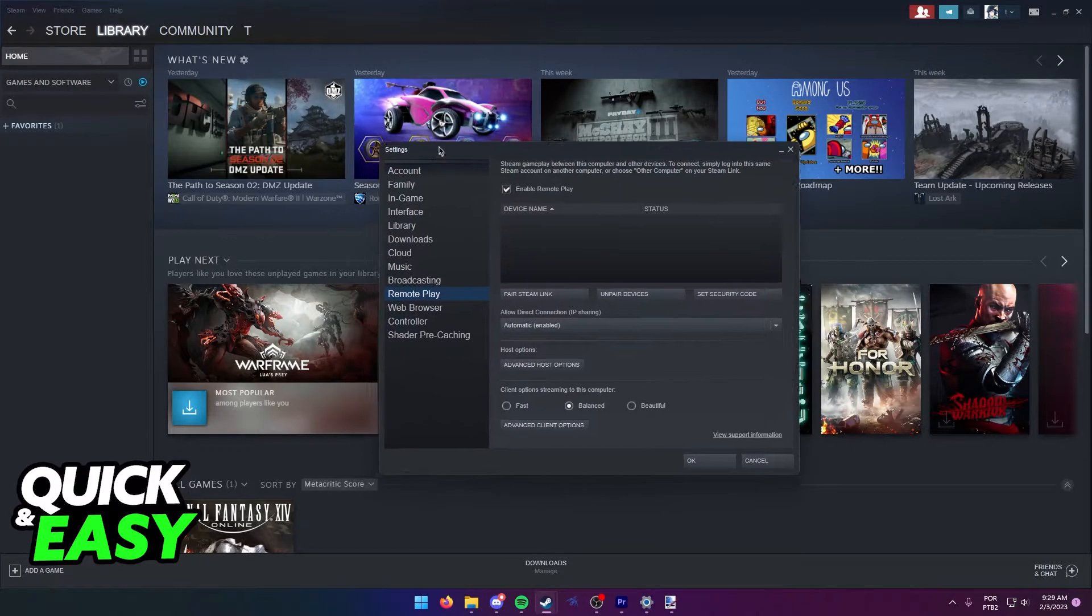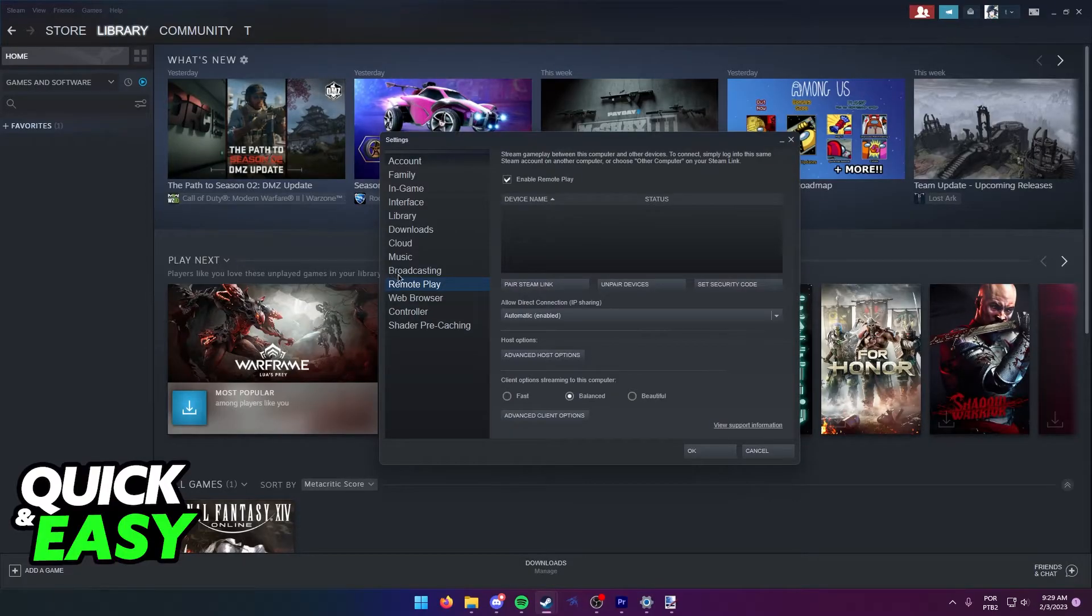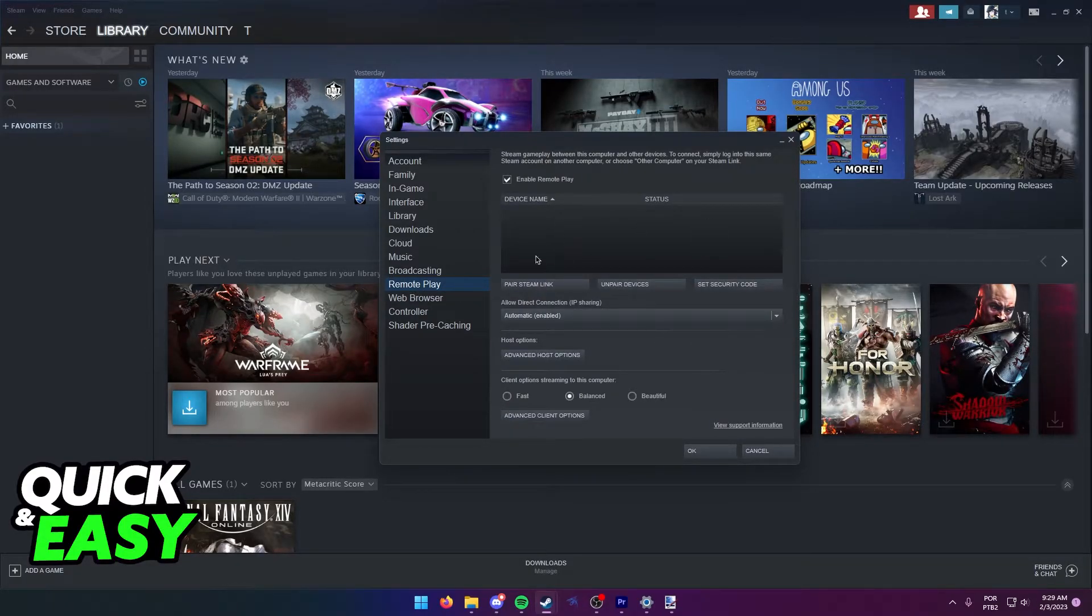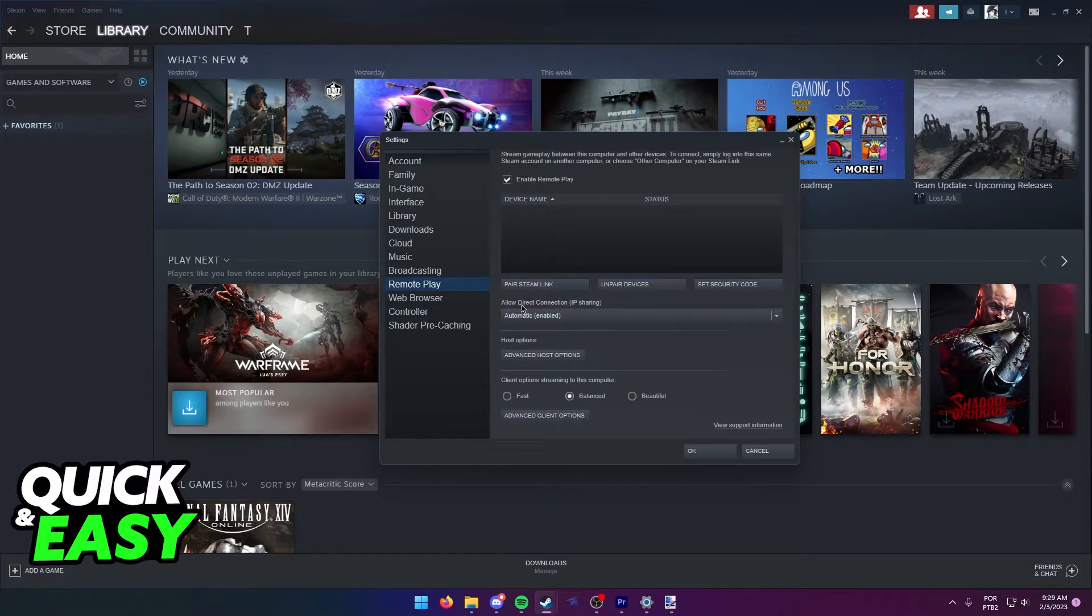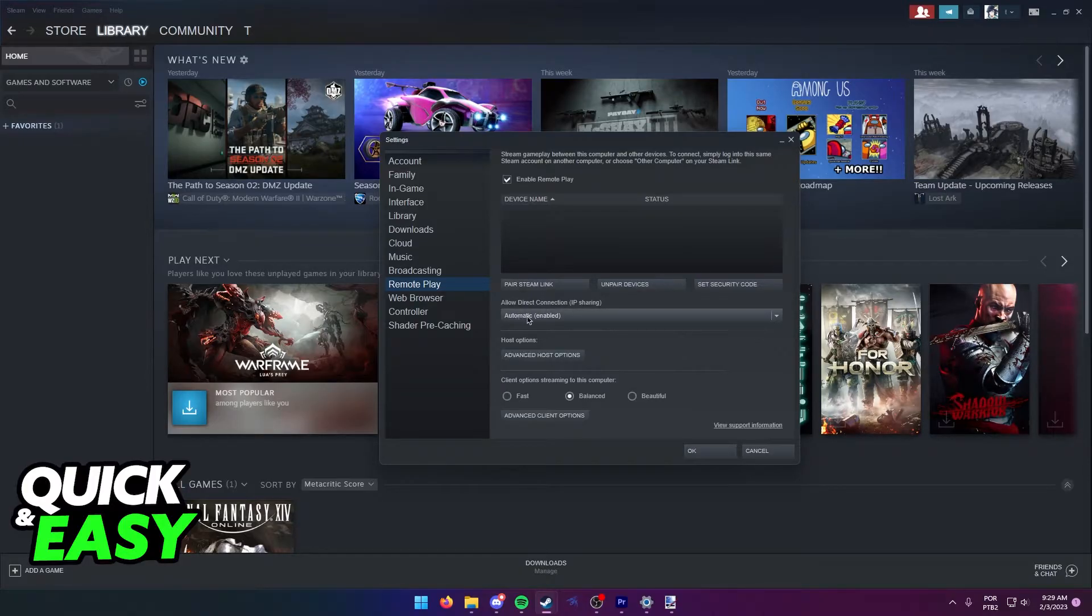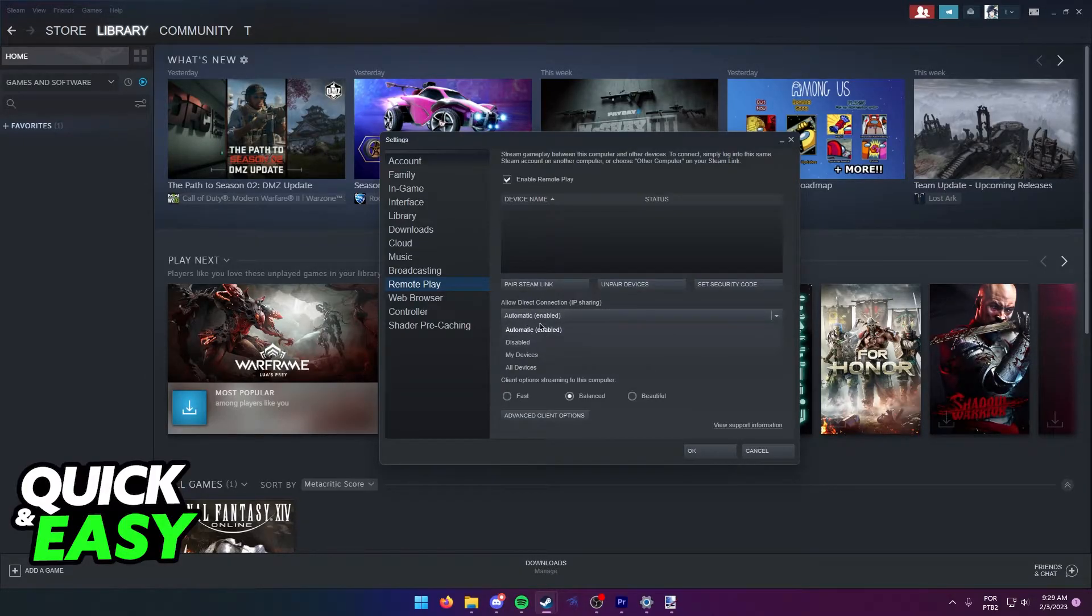In the Settings menu, go over to the Remote Play tab and here you have to review some options to ensure that you are getting the best connection to Remote Play. First, allow direct connection, just set it to automatic, which should give you the enabled option.